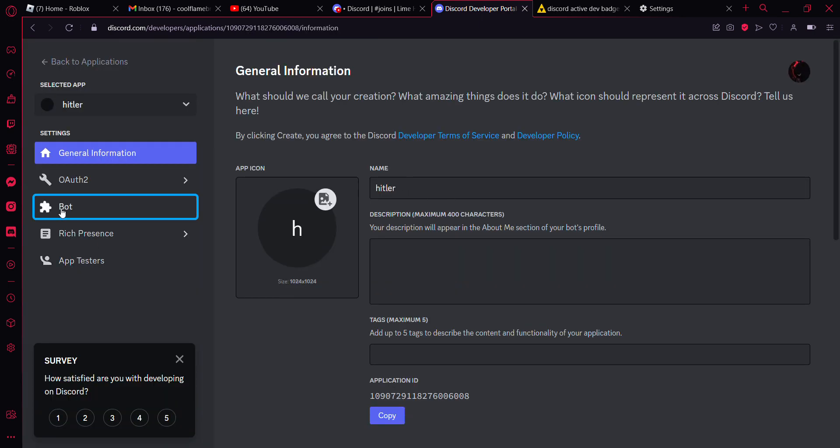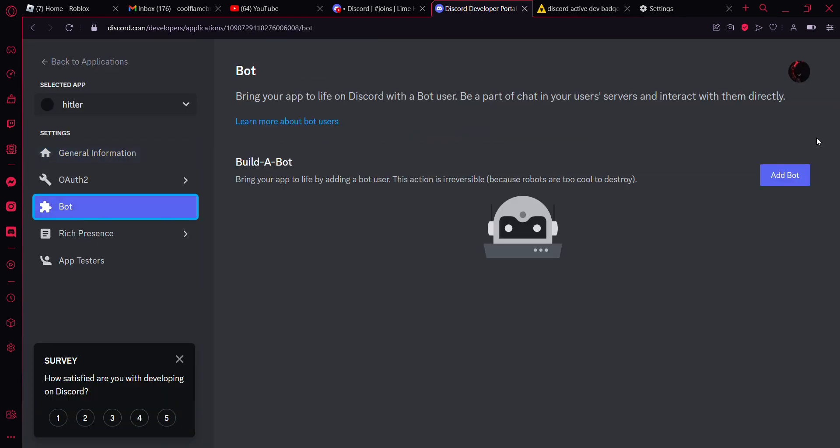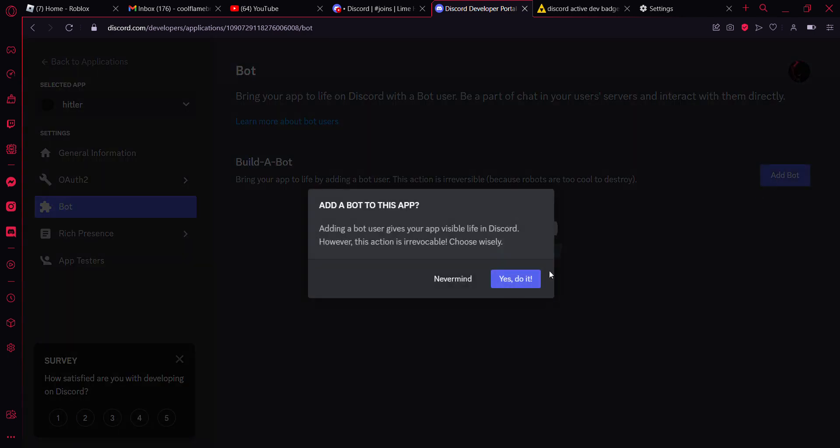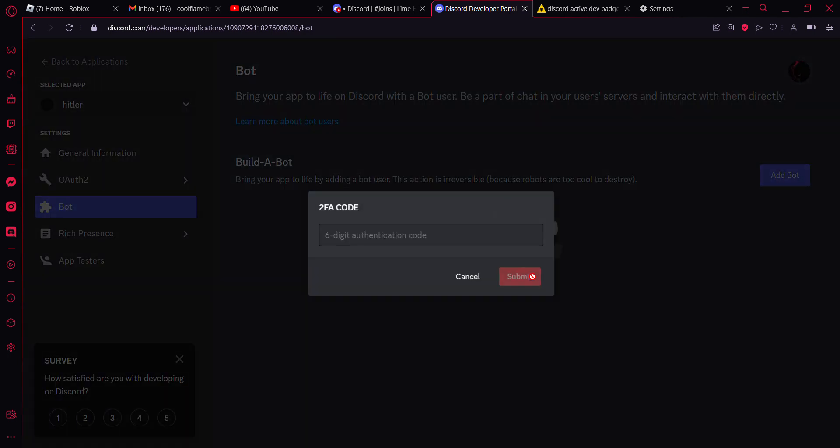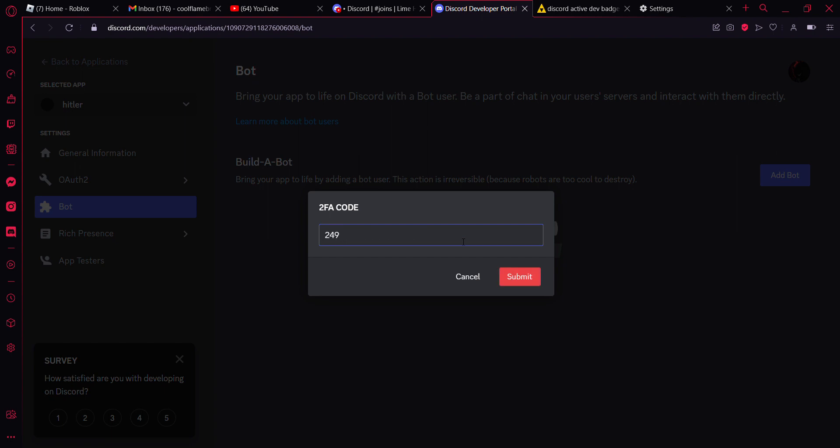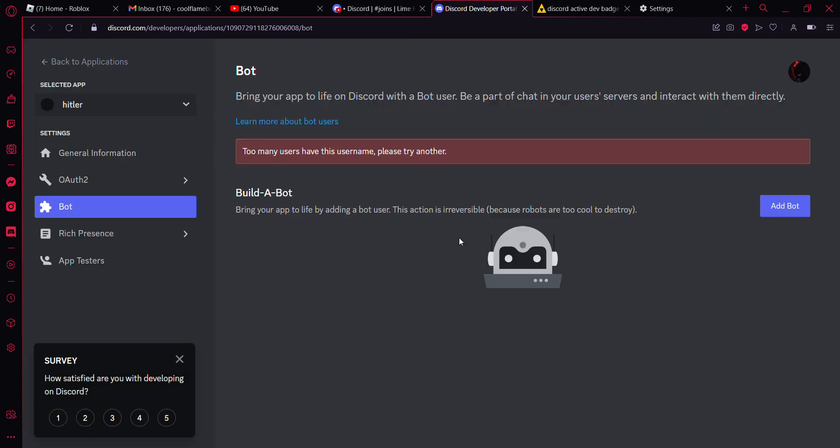Then go to the bot section. Hit add bot. Then yes do it. And I am going to enter my six digit 2FA code. Real quick, let me open the app. So 249574. Perfect.